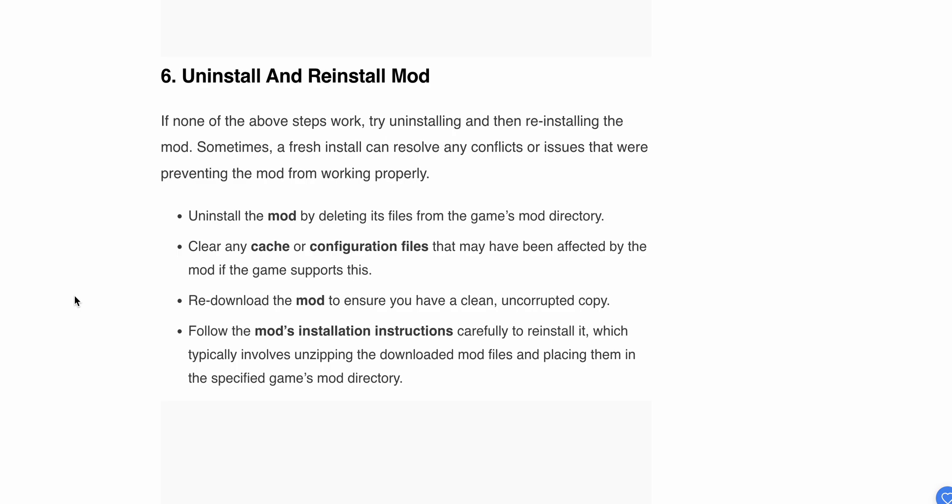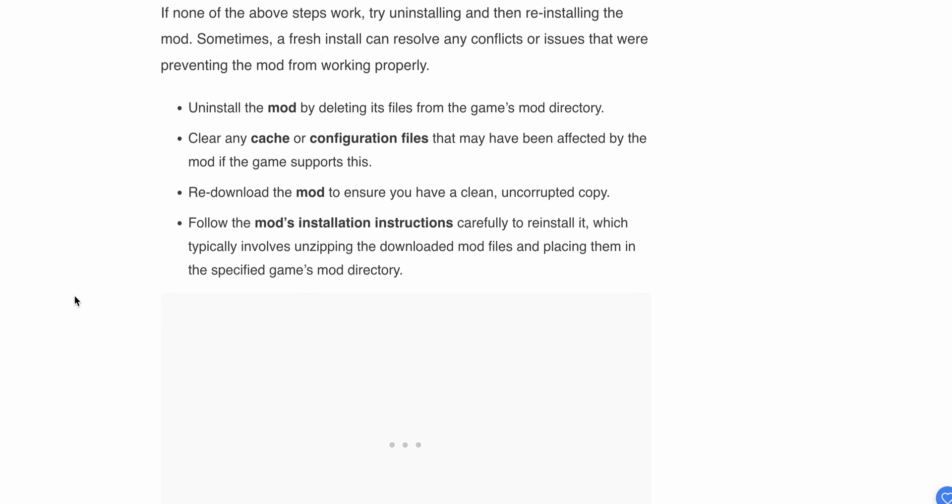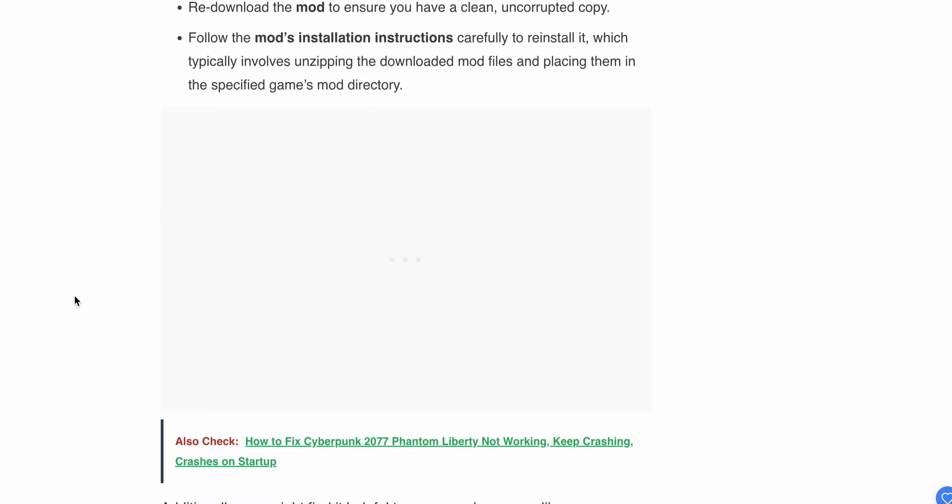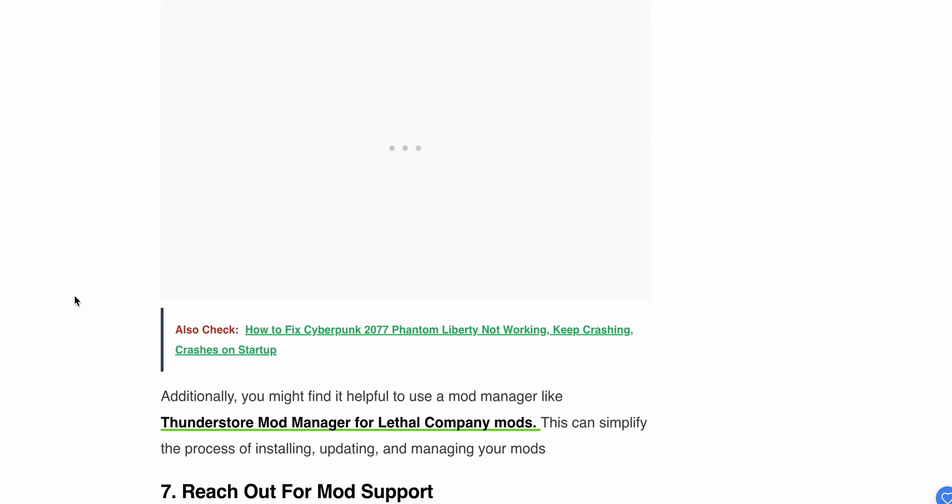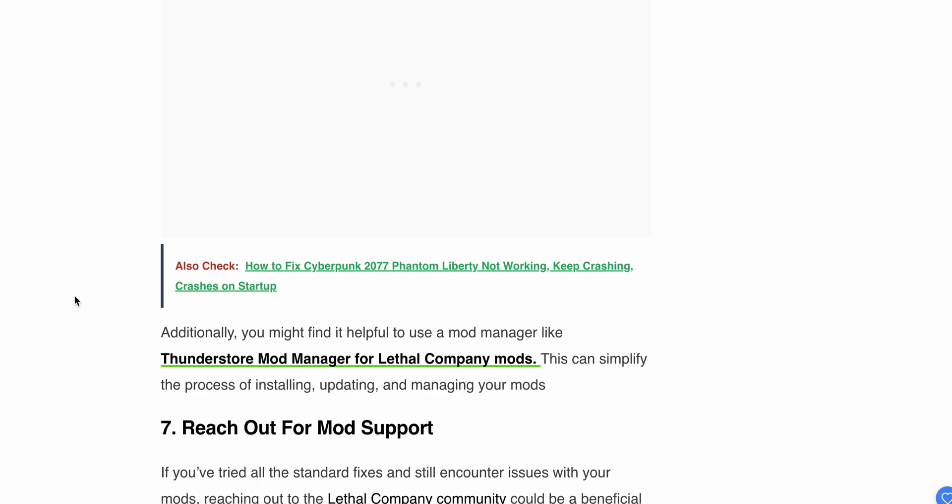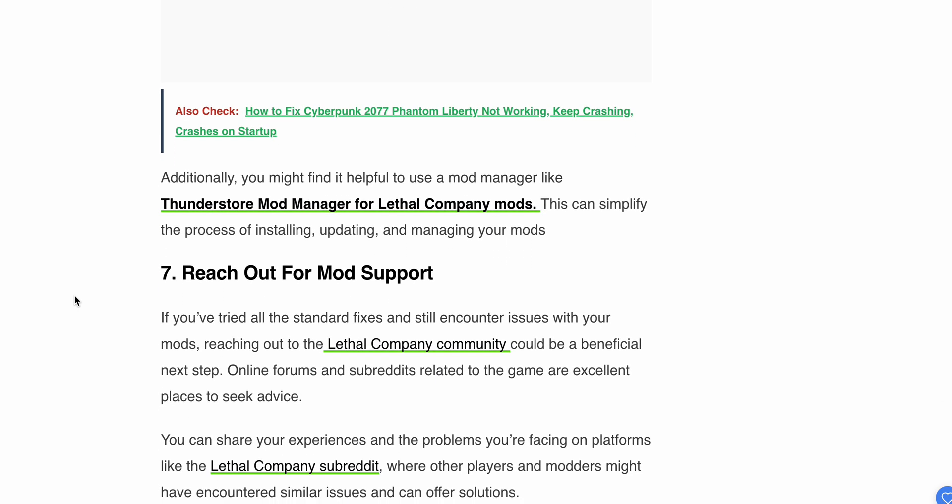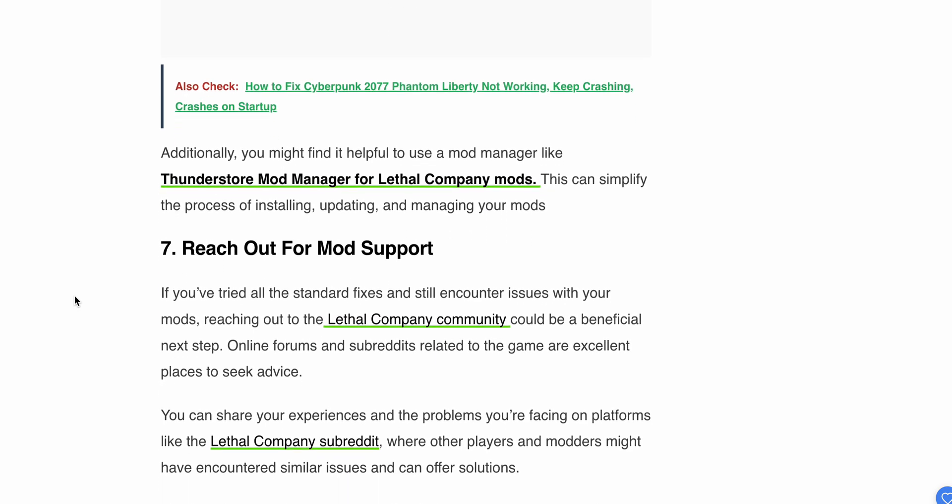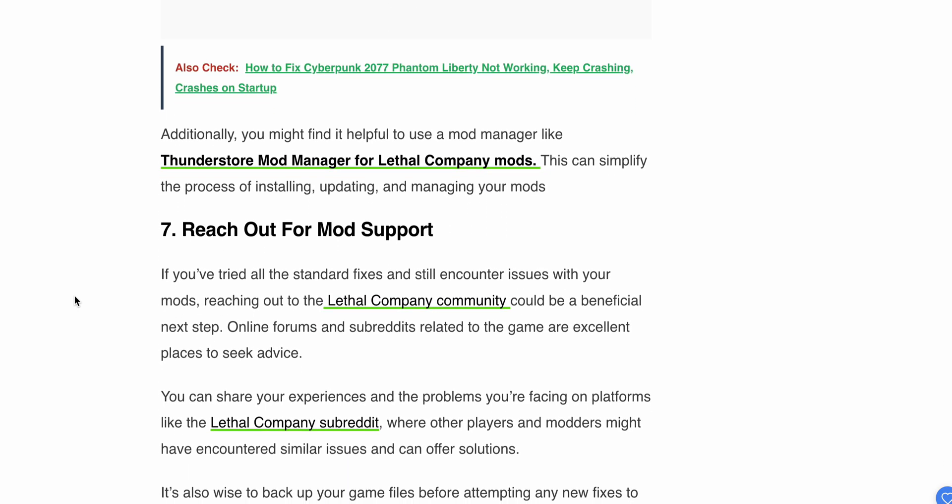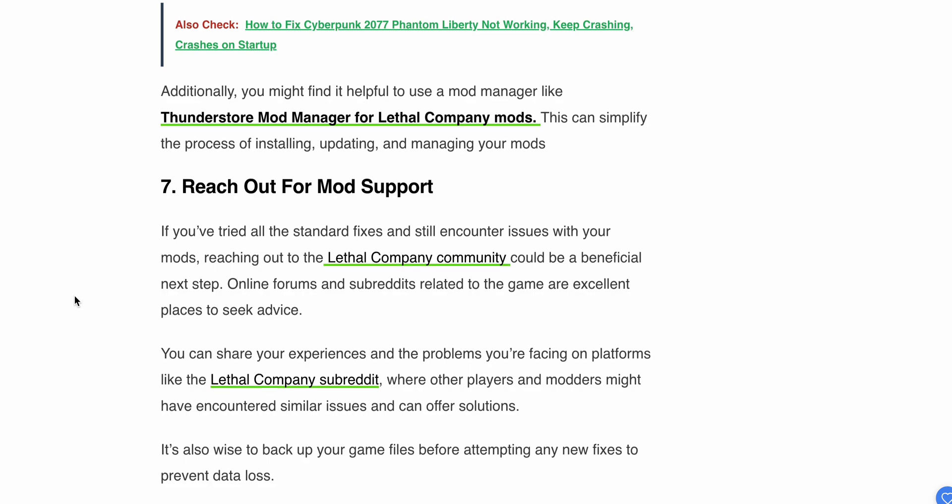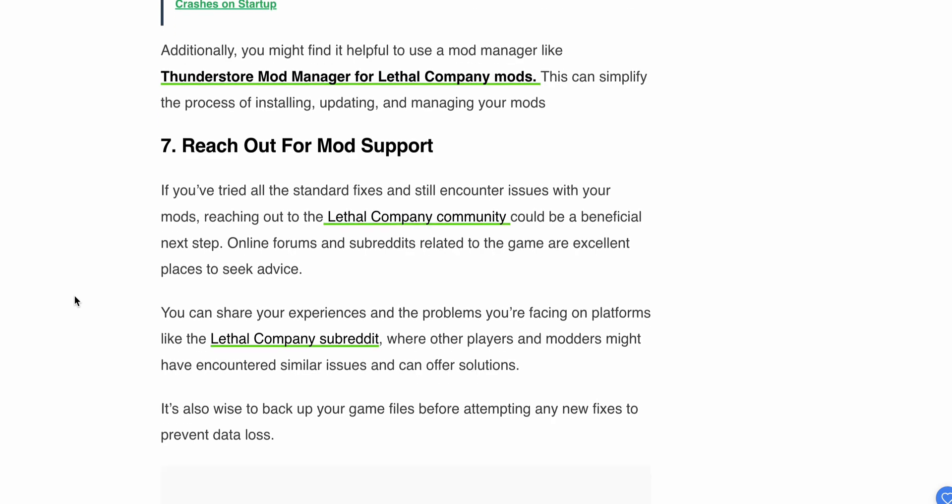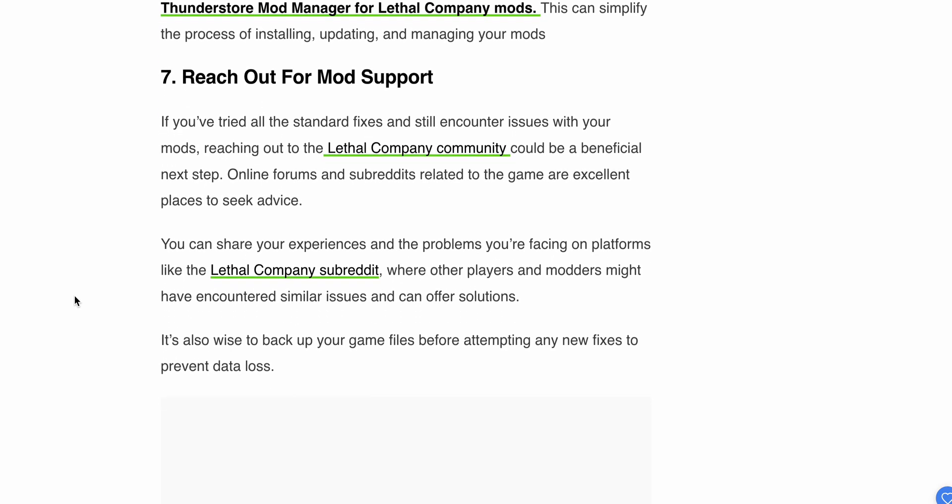Additionally, you might find it helpful to use a mod manager like Thunderstore Mod Manager for Lethal Company. This can simplify the process of installing, updating, and managing your mods. Now let's try Step 7: Reach out for mod support. If you've tried all the standard fixes and still encounter issues with your mod, reaching out to the Lethal Company community could be beneficial.